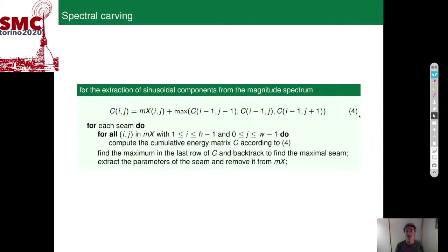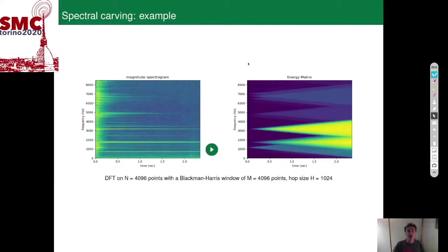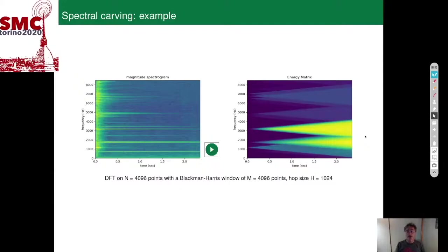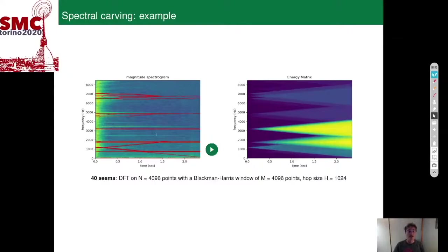A simple application of seam carving to an impact sound, like a bell sound, produces an energy matrix. If we ask the algorithm to extract the most prominent 40 seams, it extracts these lines that permit resynthesis of the sound.